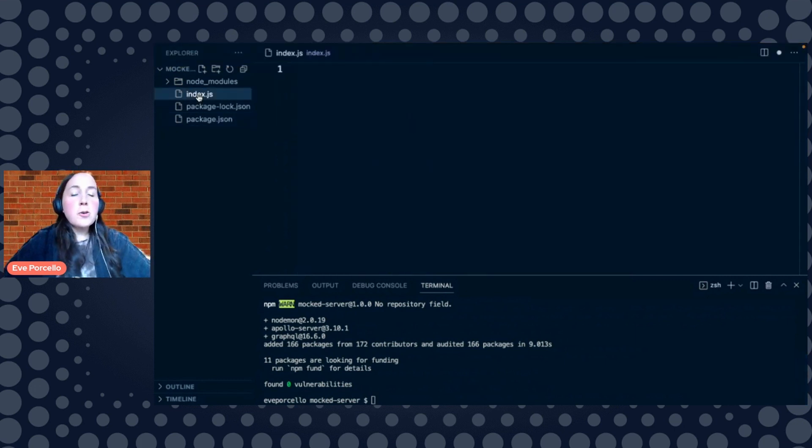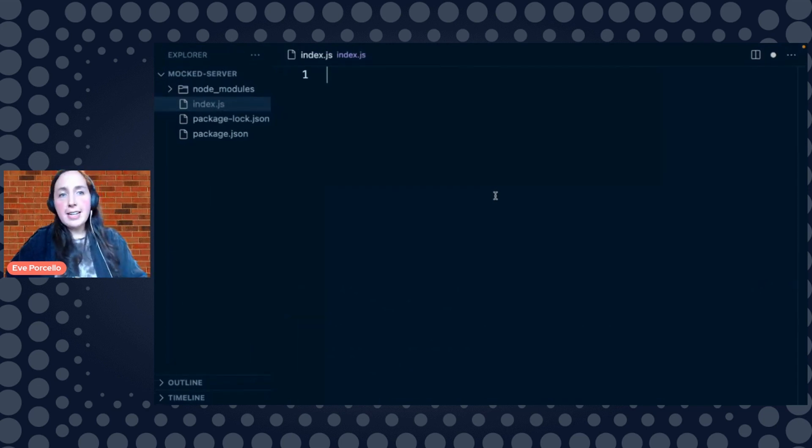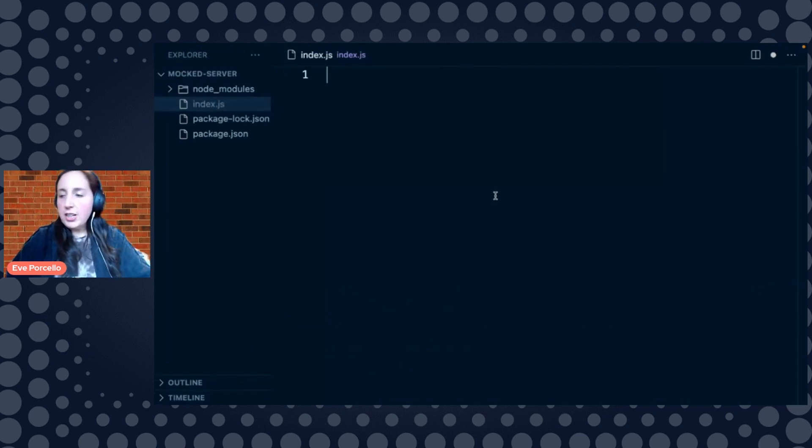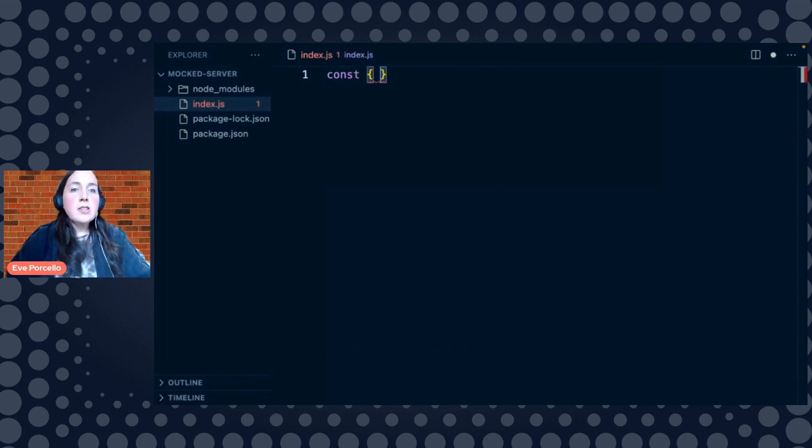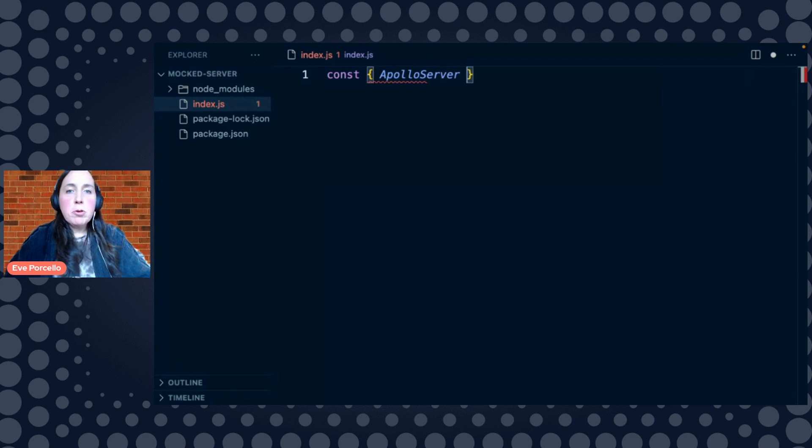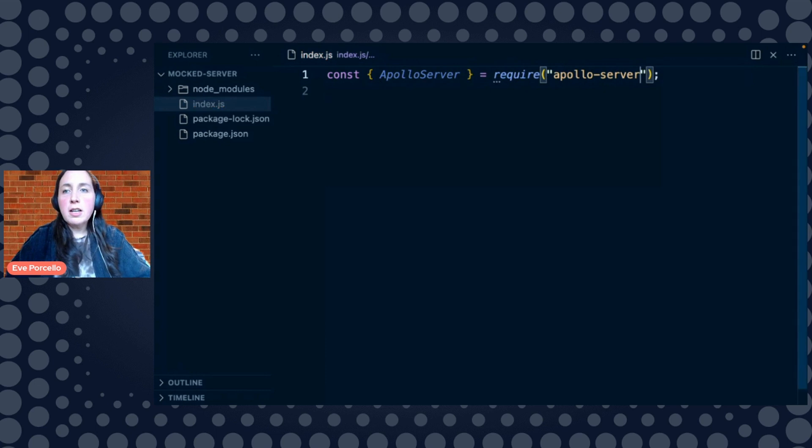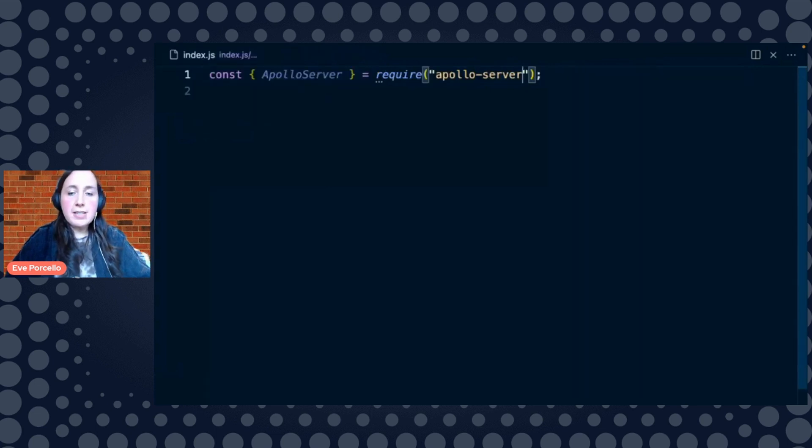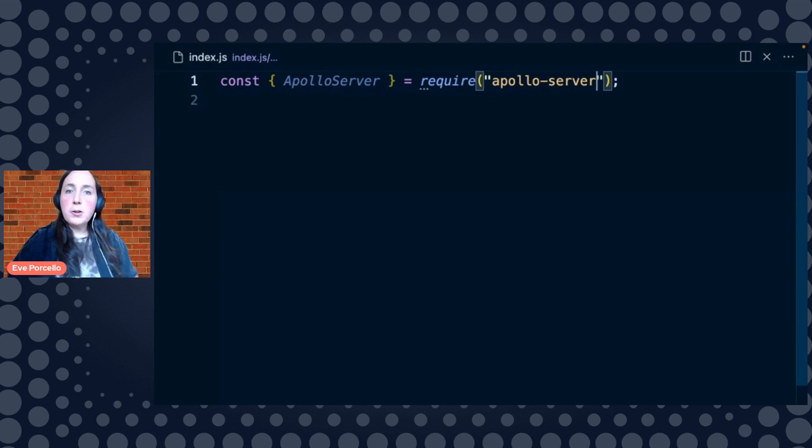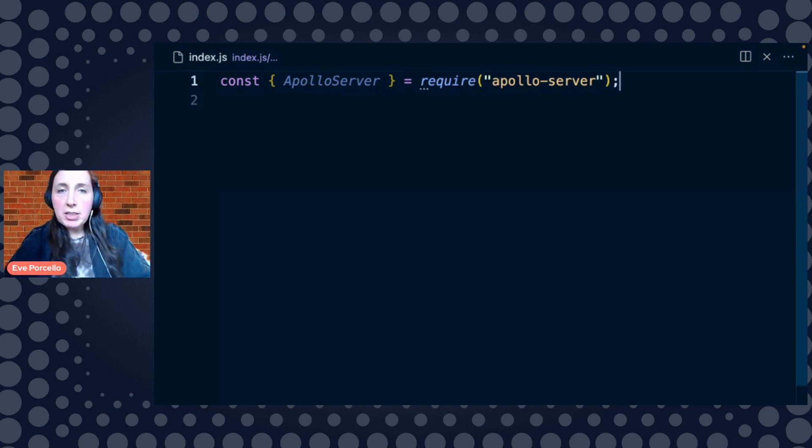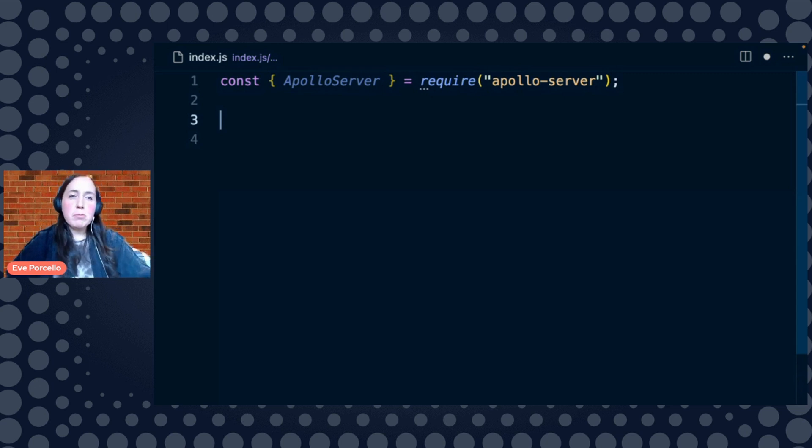So the next thing I want to do is over here, now that those dependencies are in there, we have our index.js file. Our index.js file is going to be the location where we're going to create our server. So let's go ahead and do it. We're going to import Apollo Server from Apollo Server. I'm using these require statements just because if you have an older version of Node, it will work seamlessly. If you wanted to use import statements for this, of course you could.